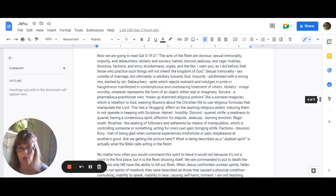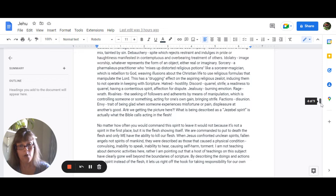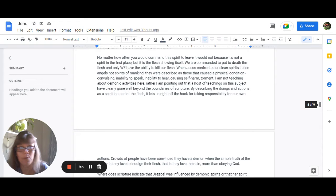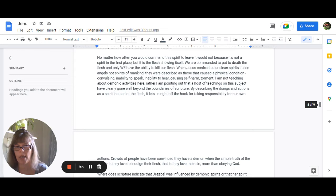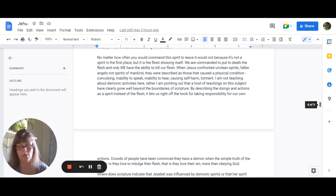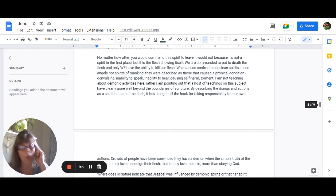So no matter how often you would command this spirit to leave it would not because it's not a spirit in the first place it's the flesh showing itself and we are commanded to put to death the flesh and only we have the ability to kill our own flesh. When Jesus confronted unclean spirits which are fallen angels not spirits of mankind they were described as those who caused physical conditions convulsing inability to speak inability to hear causing self-harm torment so I'm not teaching about demonic activities here rather I'm just pointing out that there's a host of teachings on the subject and they have clearly gone well beyond the boundaries of scripture.